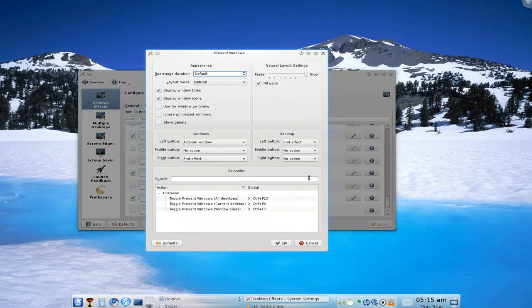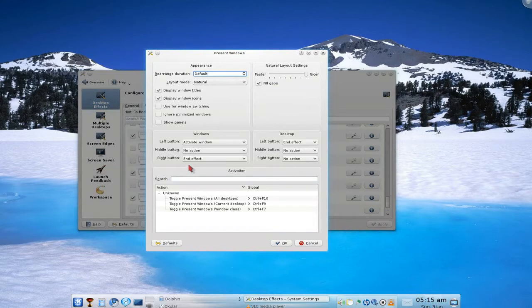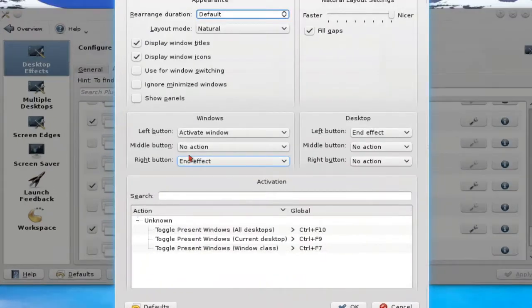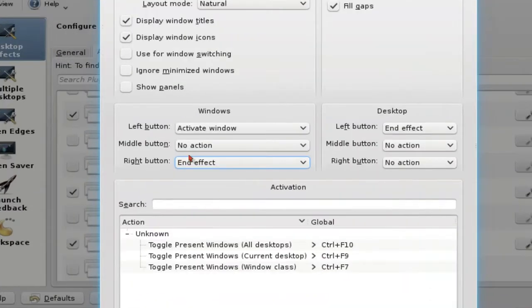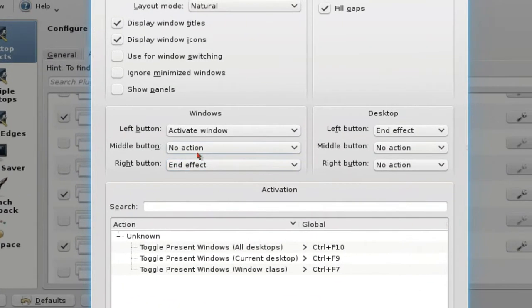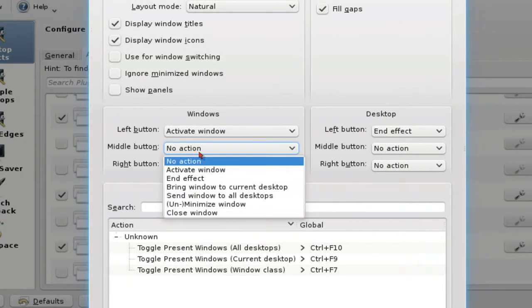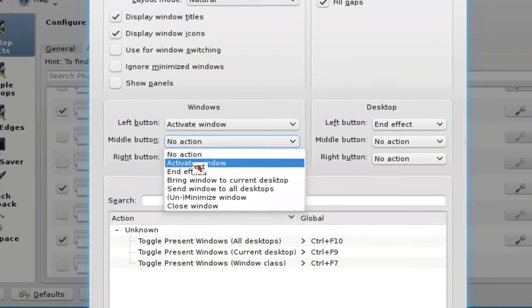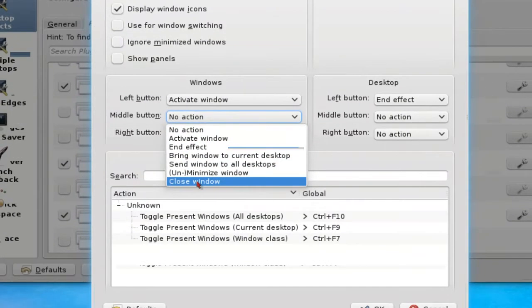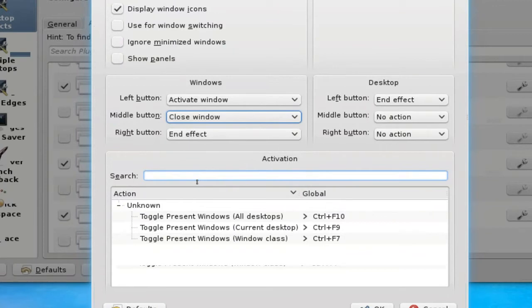And you have the window. Now in here, where it says the middle mouse button, by default it says no action. So what you have to do is change that to close window.